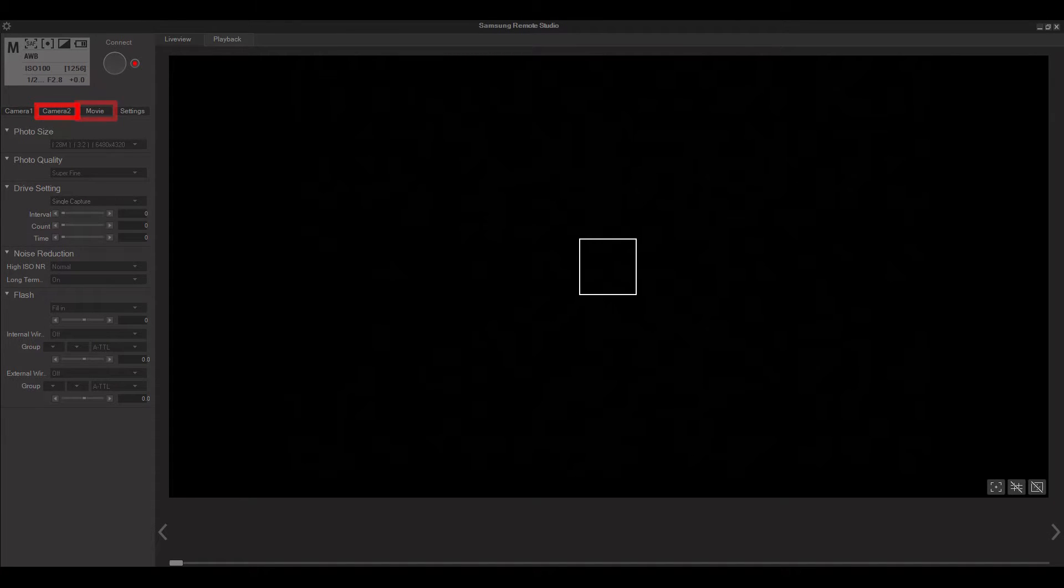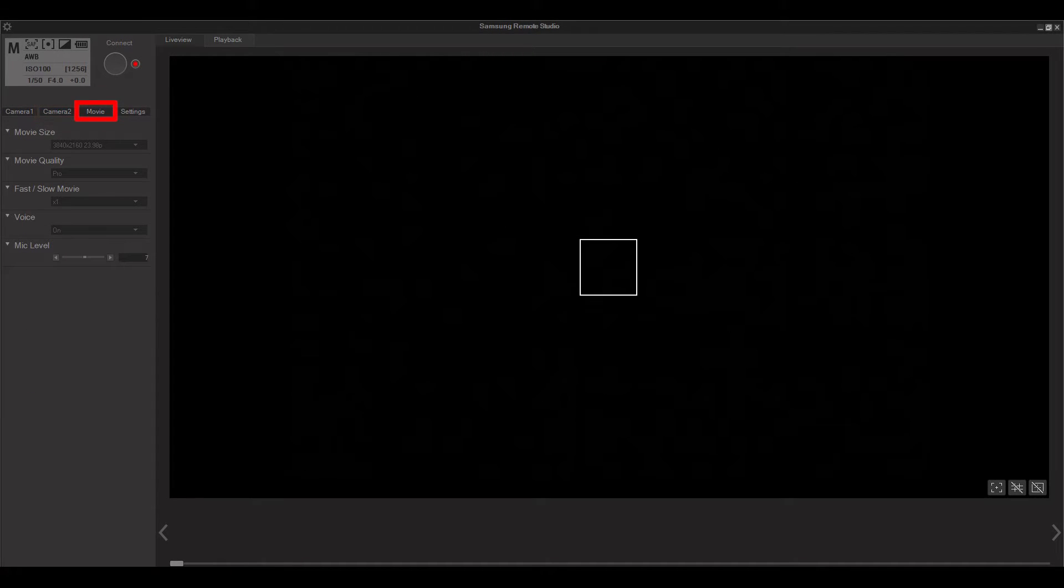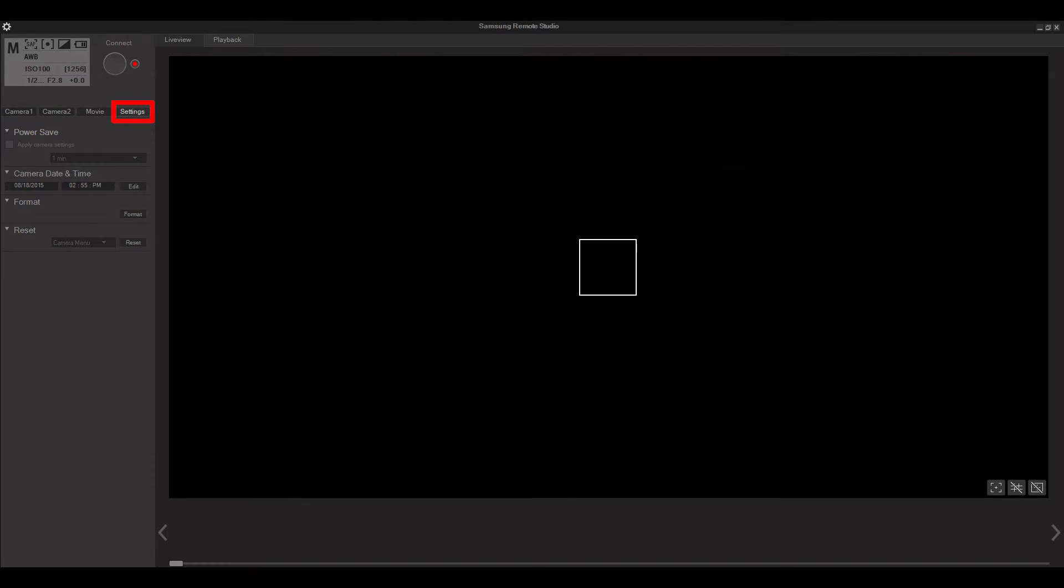The next menu is called movie and here you can adjust the movie size, quality, speed, and mic levels. Lastly is the settings menu. On this menu you can adjust the power save settings on the camera, the date and time, format your card, and reset your settings.